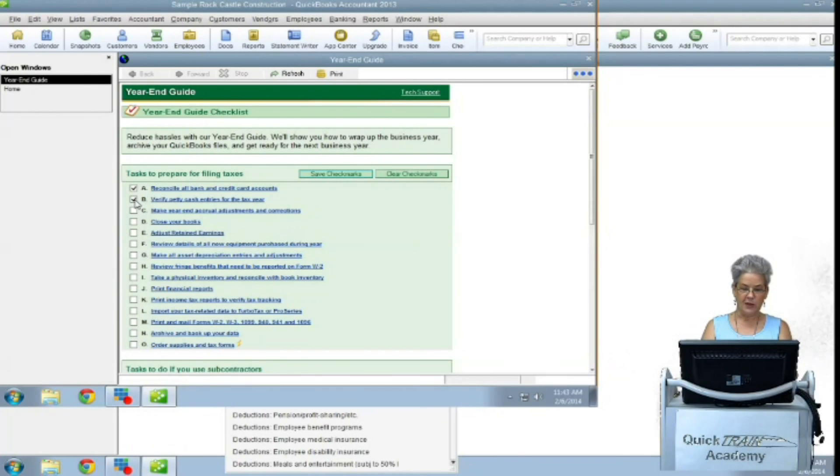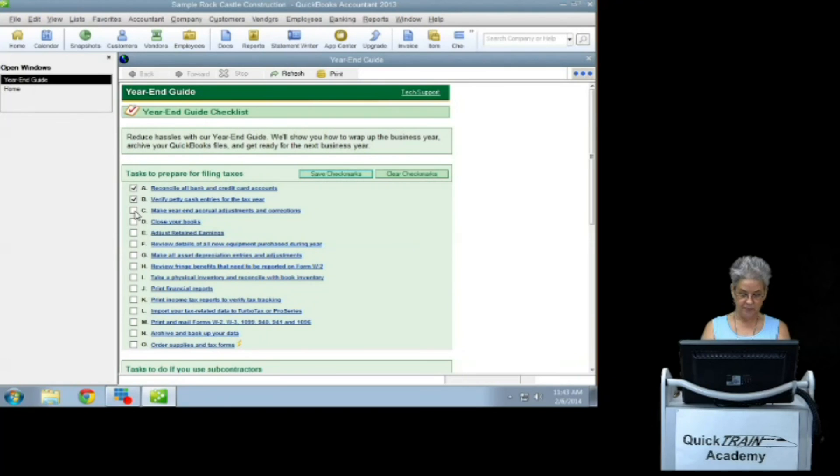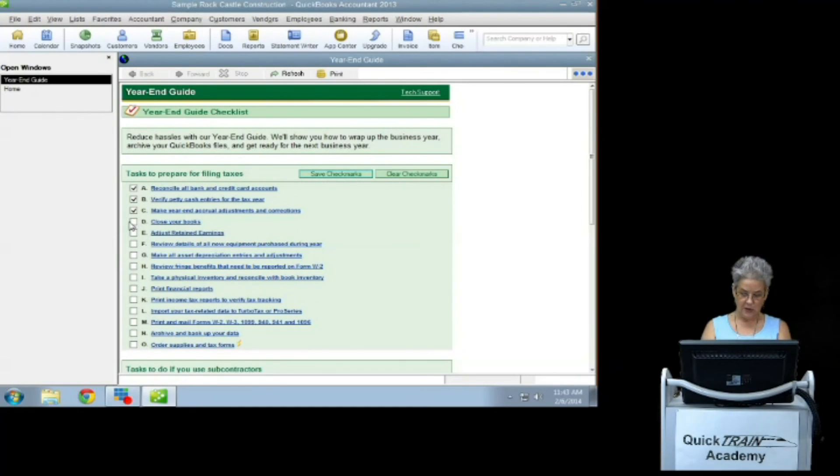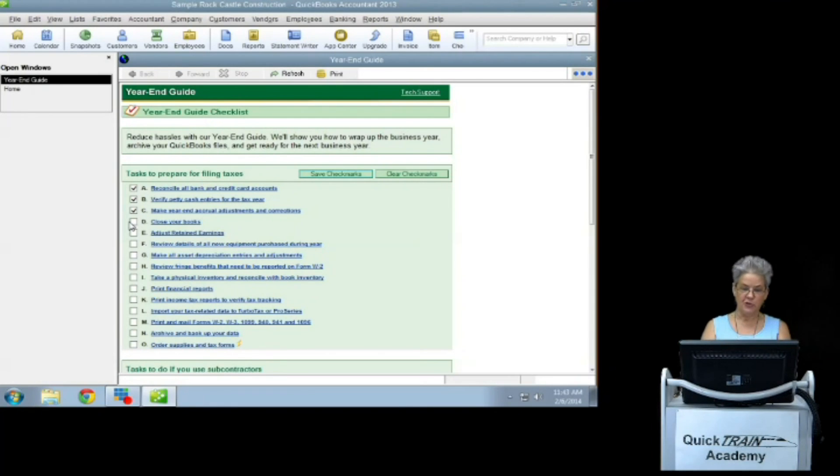Make year-end accrual adjustments and corrections. Close your books. This will prevent unauthorized users from changing prior year information.